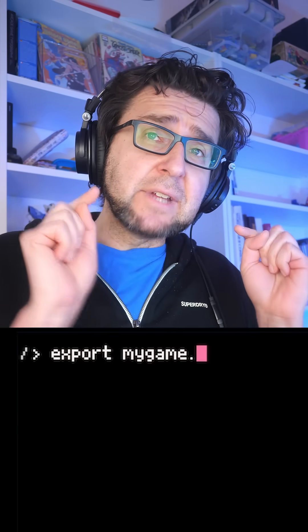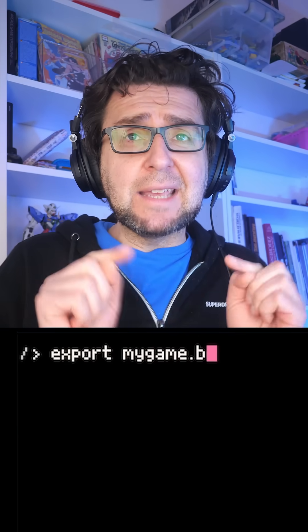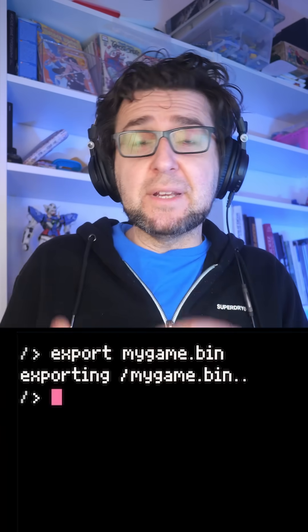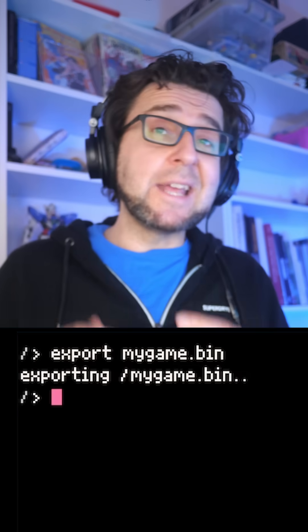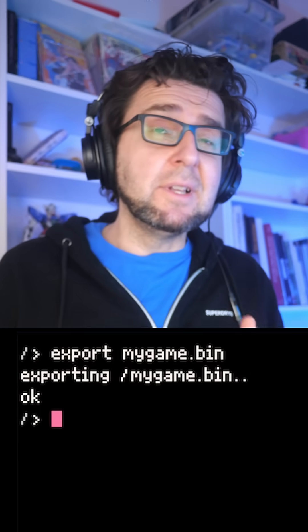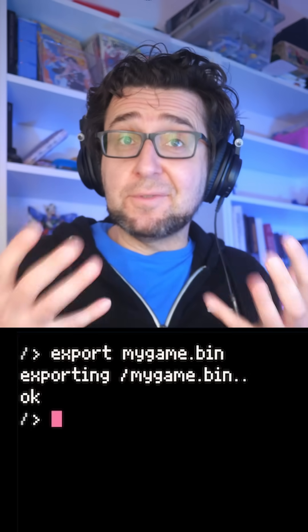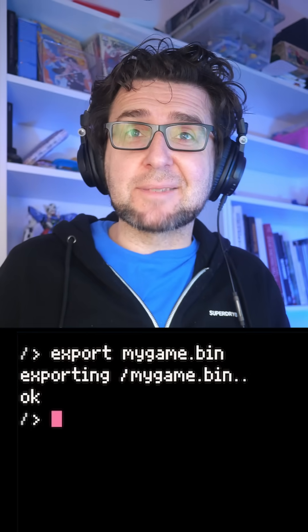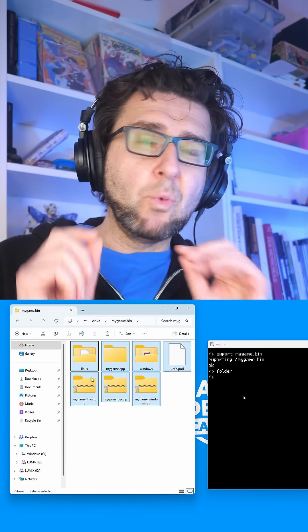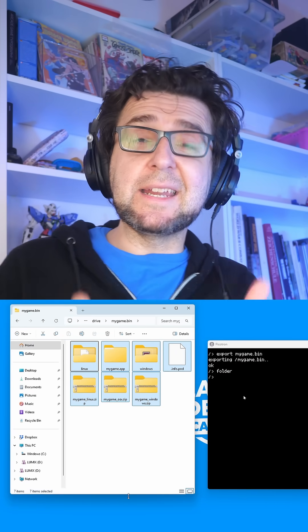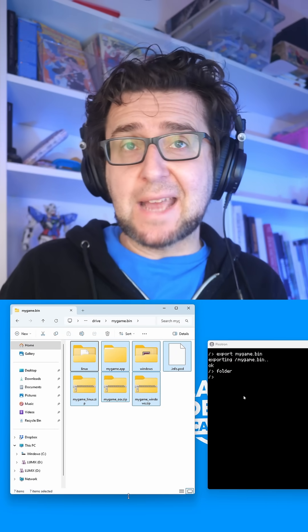Like in Pico-8, typing out 'export mygame.bin' will create standalone executable versions of your creations. Currently supported systems are Windows, Linux, and Mac.